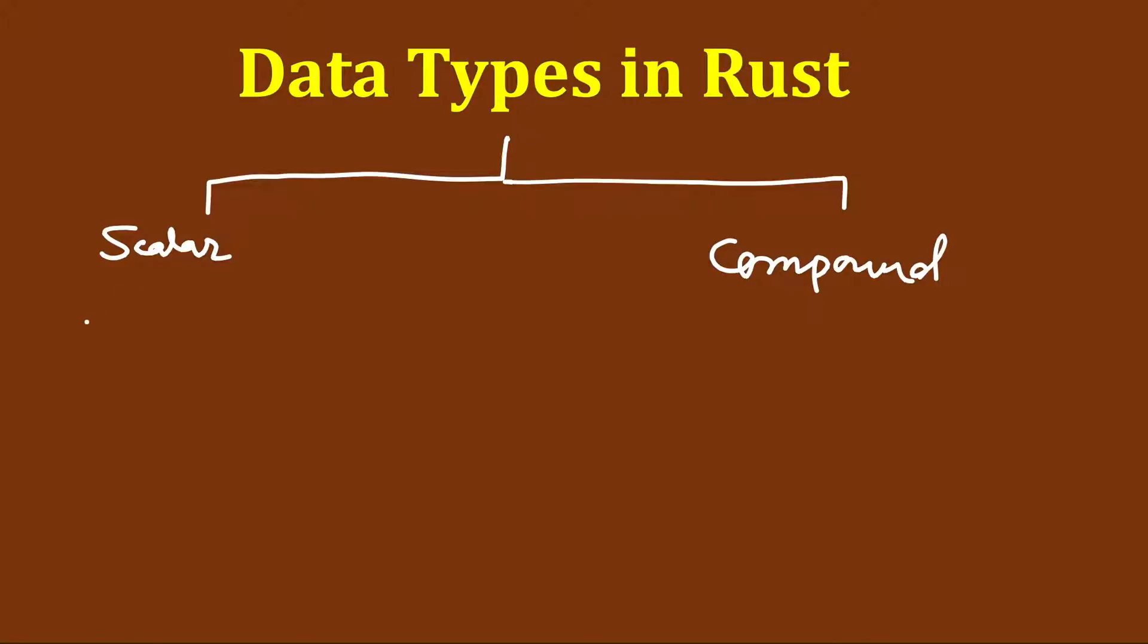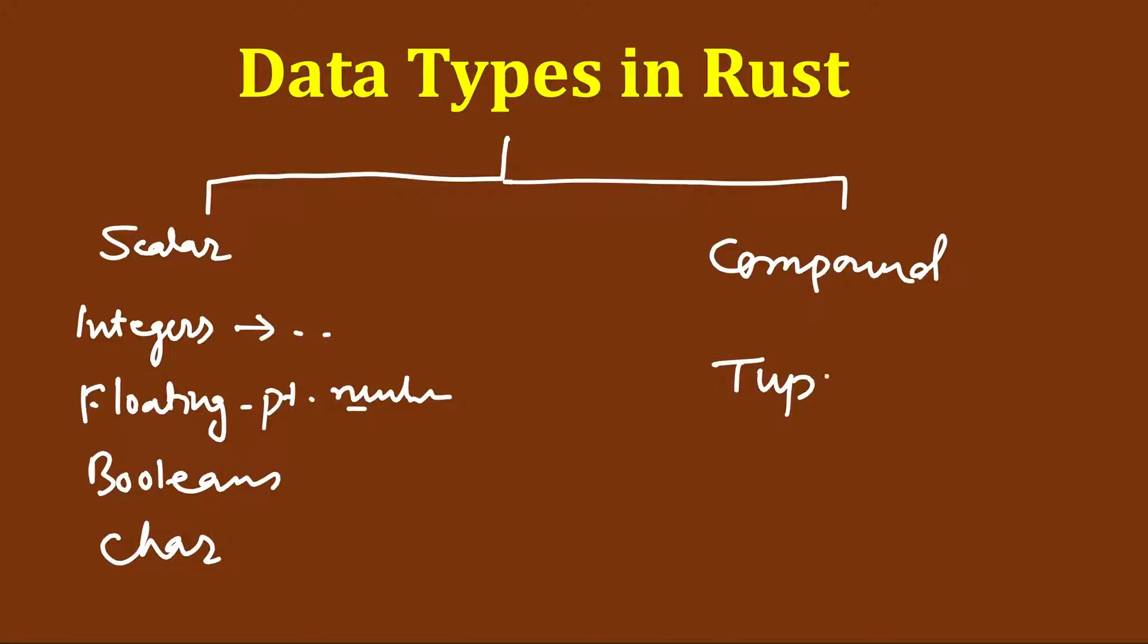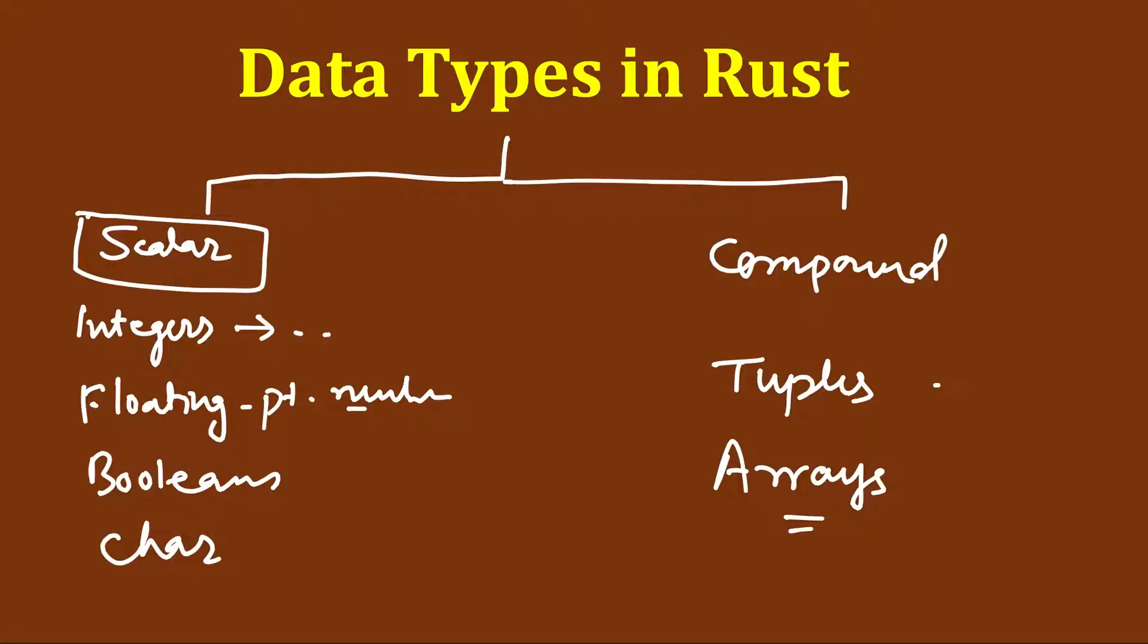Under scalar we have integers, floating point numbers, booleans, and characters. Integers can have multiple types which we will shortly see. Under compound types we have tuples which will be a list, and arrays which is also a list but it's a fixed size list. In this video we will study scalar data types, and in the next video we will study compound data types.